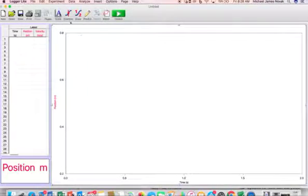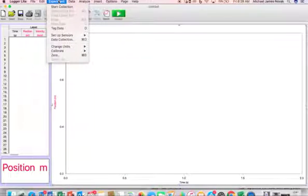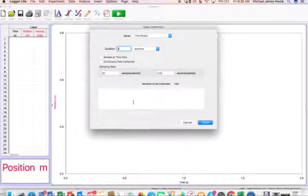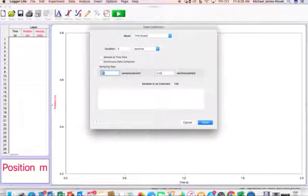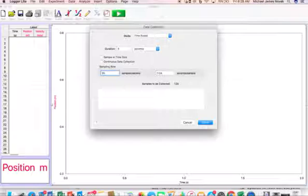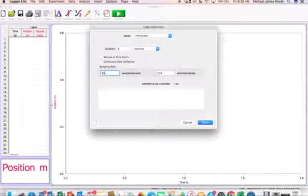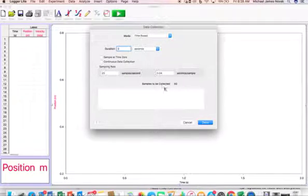The next thing you're going to want to change is your data collection, which is under your Experiment menu. Go to Data Collection and maximize the data collection to be 25 samples per second. That's the fastest that the detector can sample. And change the duration to 2 seconds.